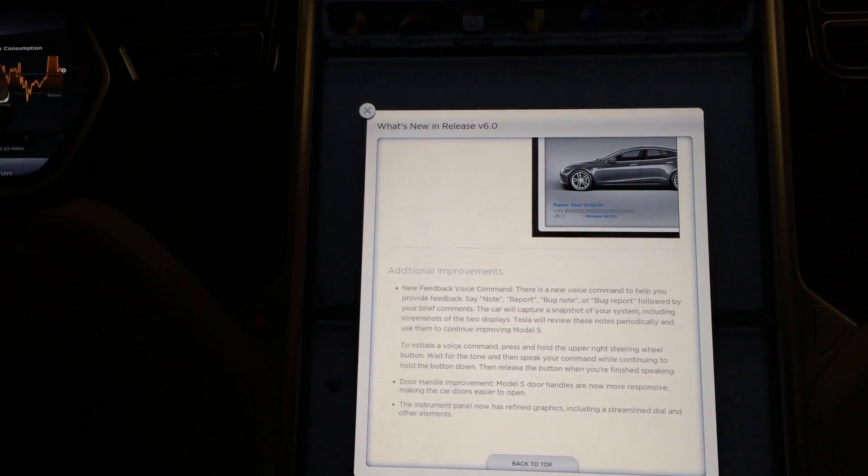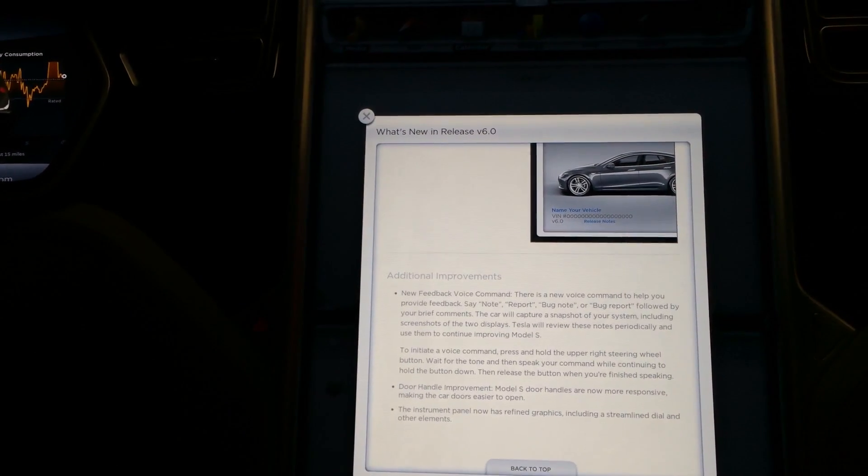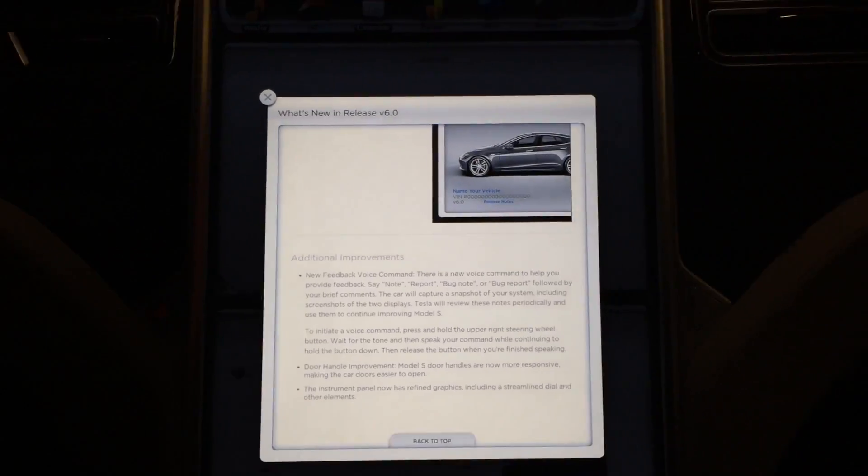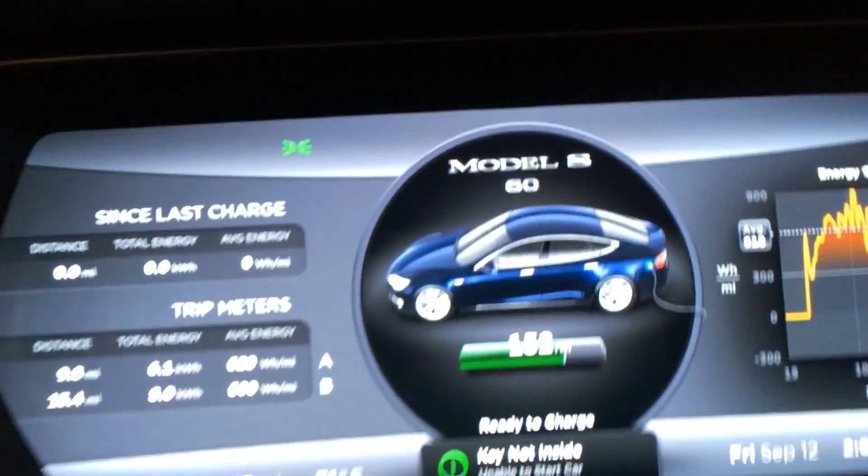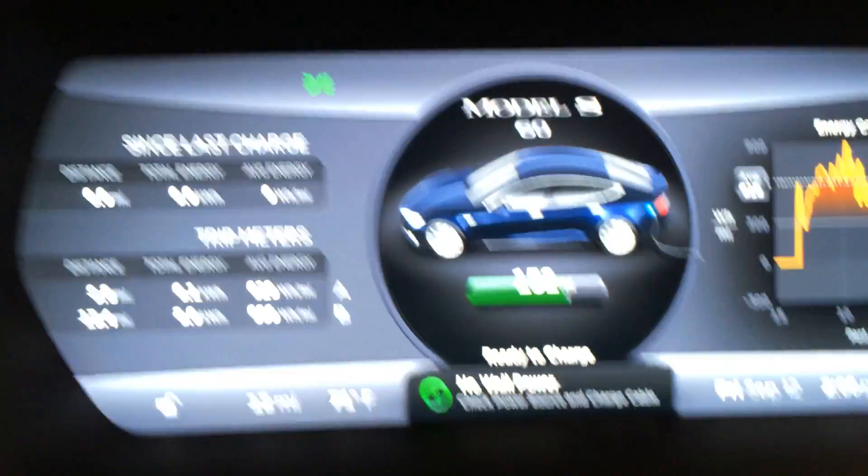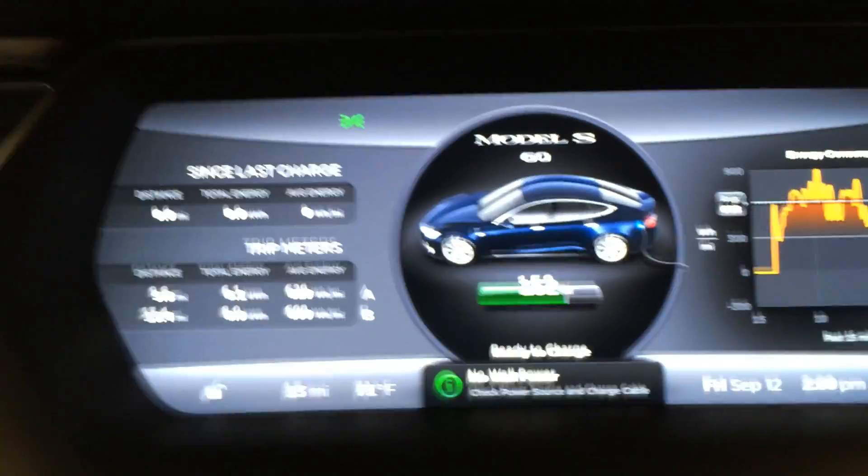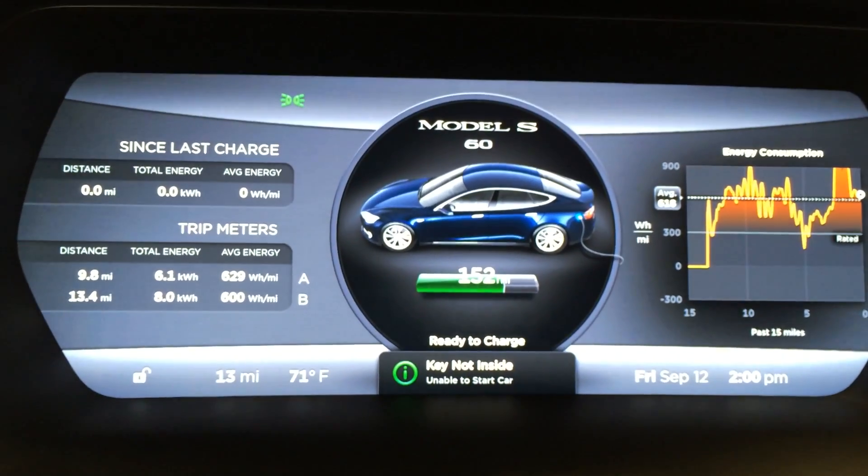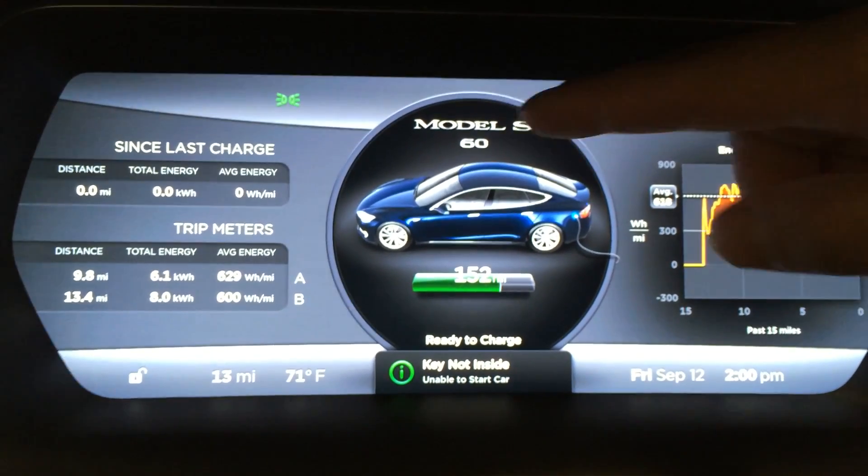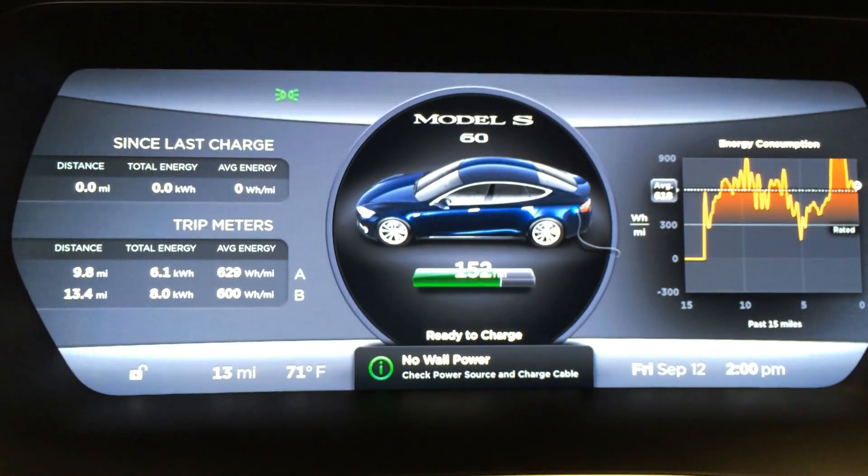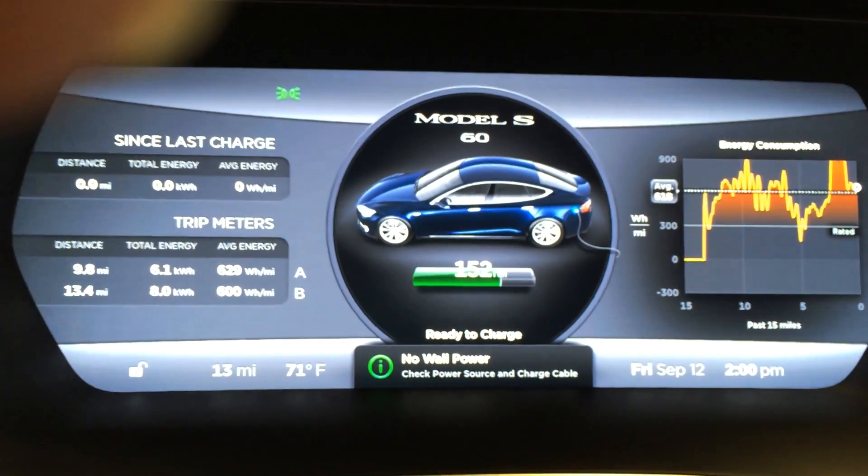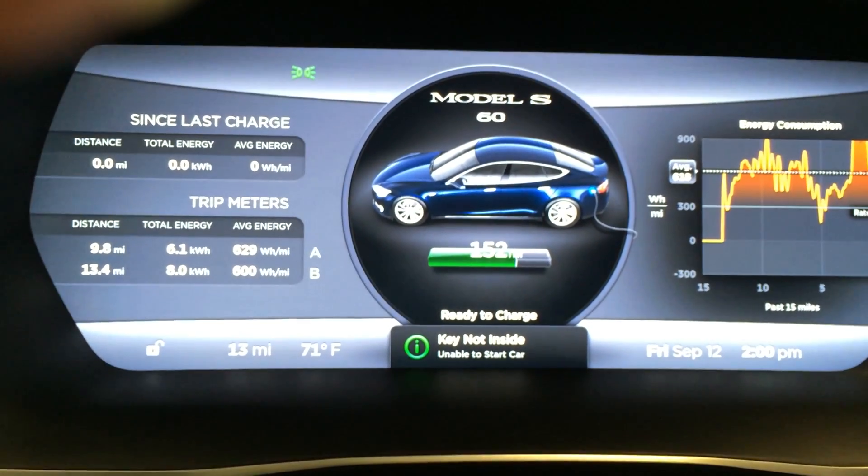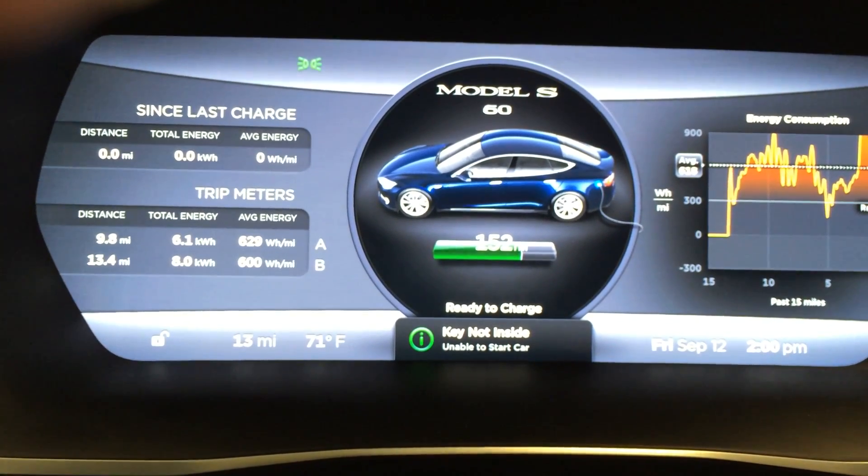Instrument panel now has refined graphics including streamlined dial and other elements. Let's take a quick peek at that. As I don't have the key for this display car, I cannot show the speedometer, but as you notice they got rid of the 3D style and it's more of a flat and more crisp look. I personally prefer the original look much better.